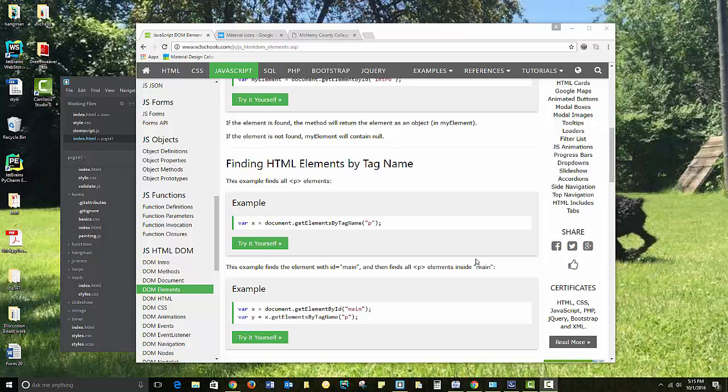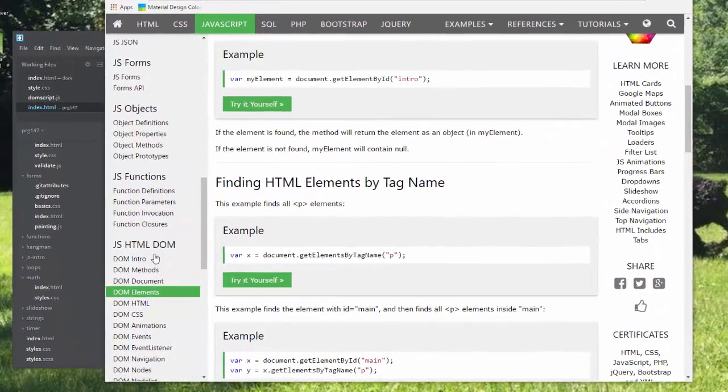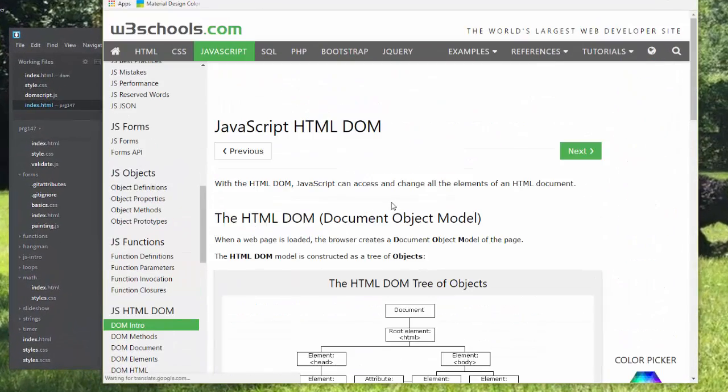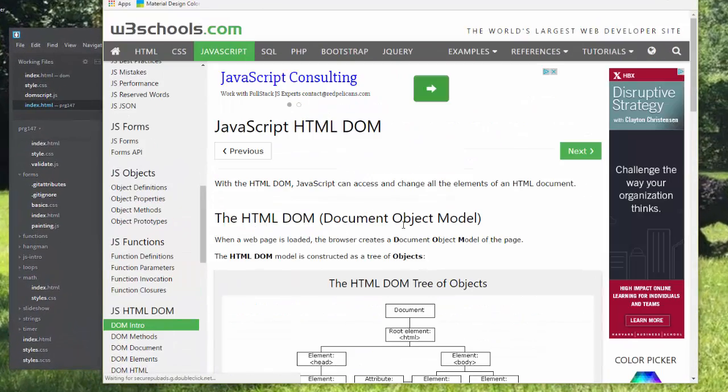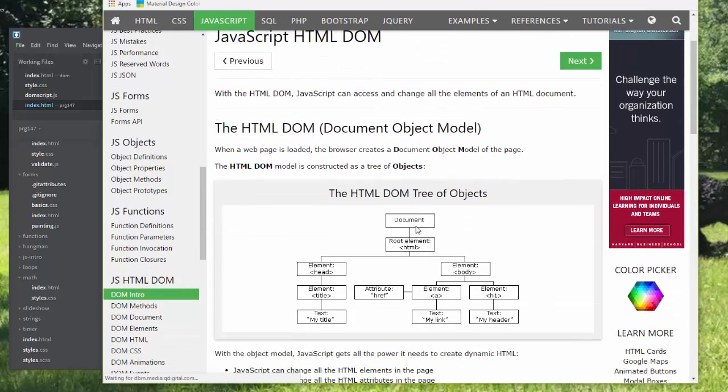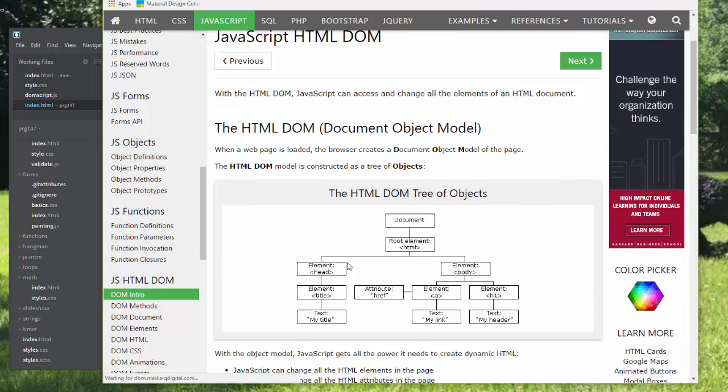Today we're going to work with JavaScript and the HTML DOM, which is the document object model. It breaks each HTML document into a tree of objects with different elements,